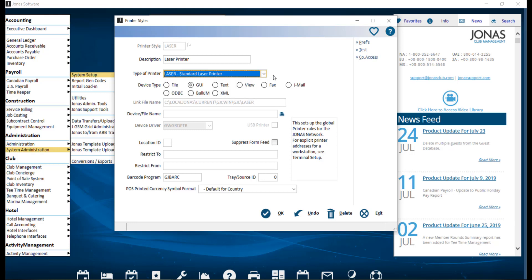Then you'll want to choose your device type, which is used to determine how the printer style should behave. The two most common options you'll use include GUI, which stands for Graphic User Interface, and is used for most printing in Jonas.